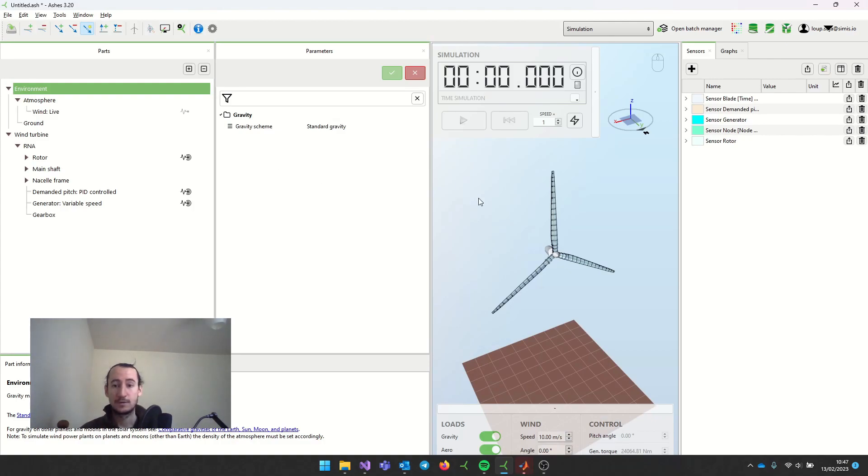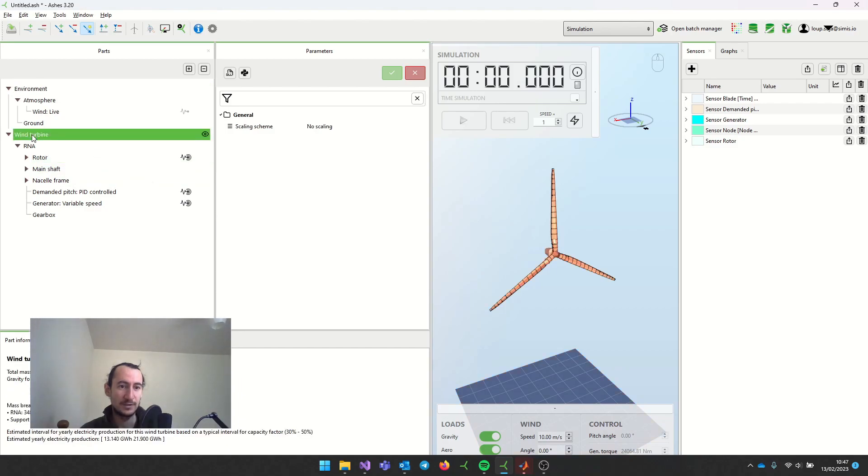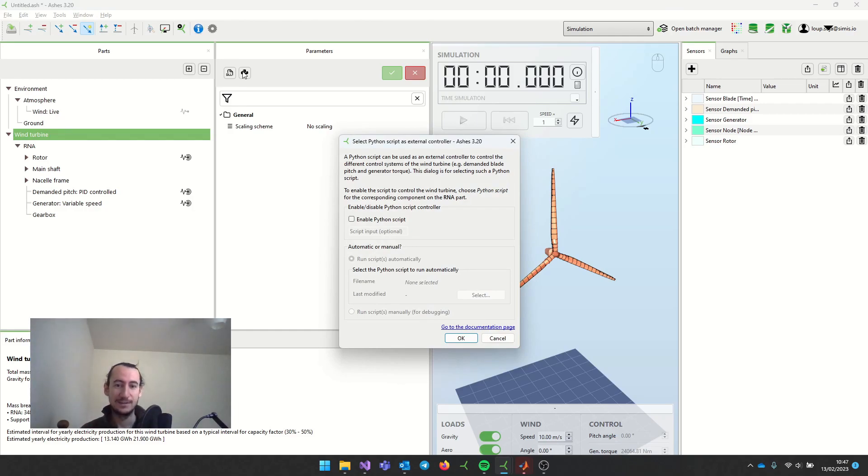I'm using the default array template, and the first thing I have to do is come here and select a Python script. This is because the way Simulink and Ashes communicate is through the Python API, so that's why we're selecting a Python script here.